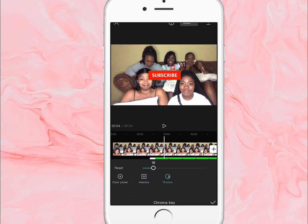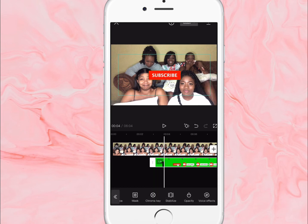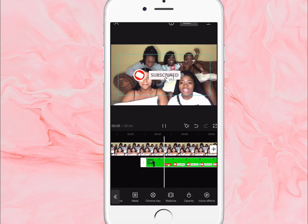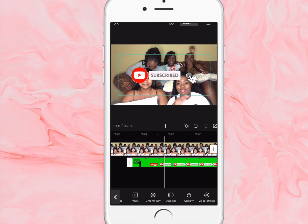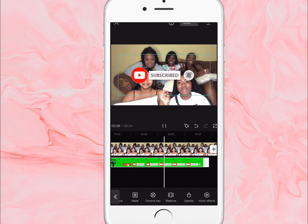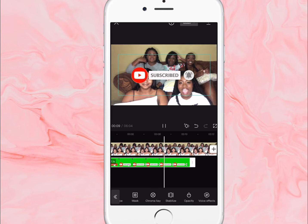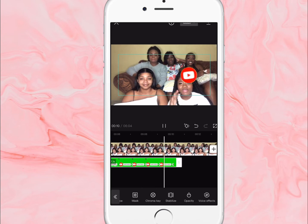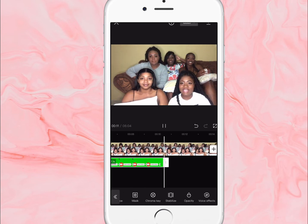Then you click the tick at the end. This is what it looks like when I play the video, but we don't want it in the center right here.